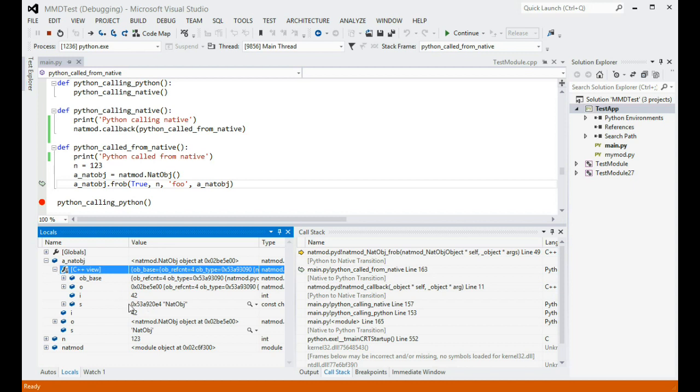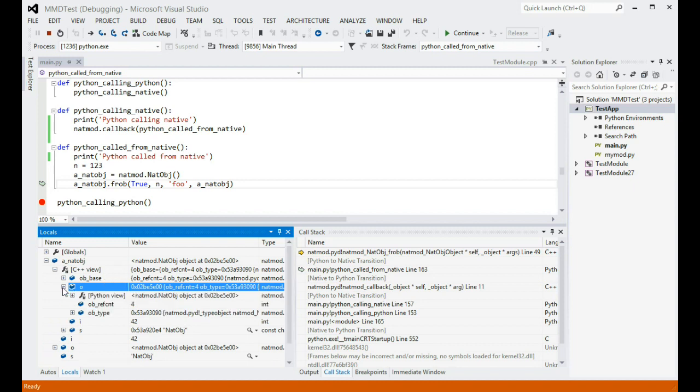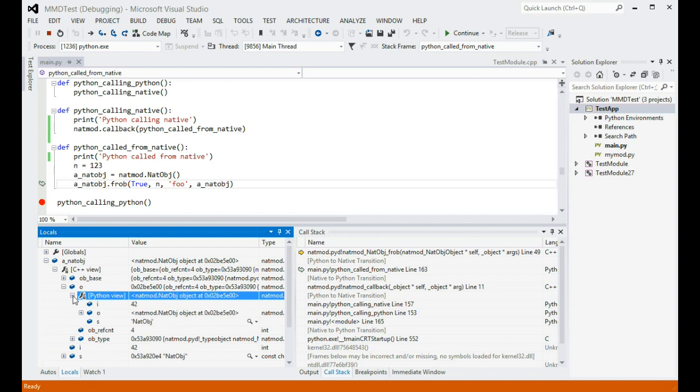Now, one of those fields is itself a PyObject pointer that points back to the same object. So, expanding it will still give you a C++ view of it, but note how now it also provides a Python view node, thus completing the circle. So, you can expand the node, giving you the Python representation of that object back.